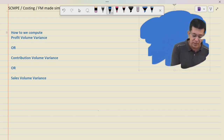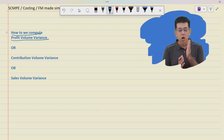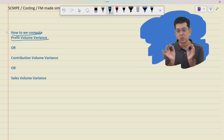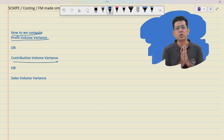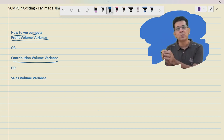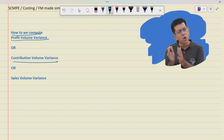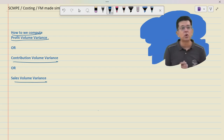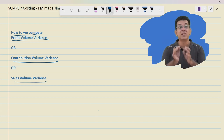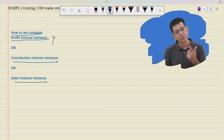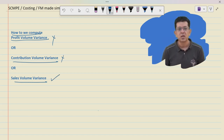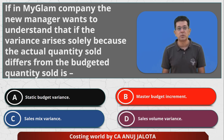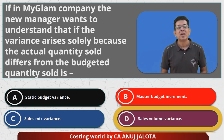Let me tell you how. Profit volume variance: how many units had to be sold minus how many units were sold, multiplied by standard profit per unit. Contribution volume variance: how many units had to be sold minus how many units were sold, multiplied by standard contribution per unit. Sales volume variance: how many units had to be sold minus how many units were sold, multiplied by standard selling price. Since sales volume variance is among the four options, the correct answer is D.